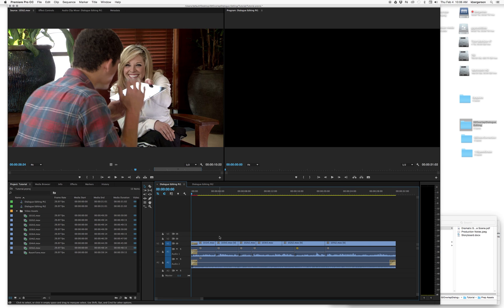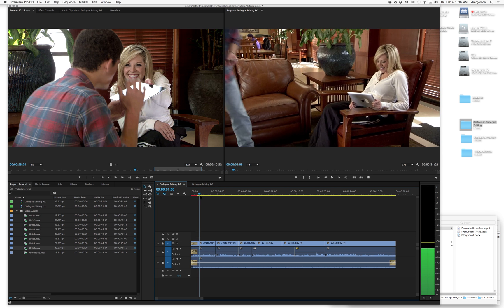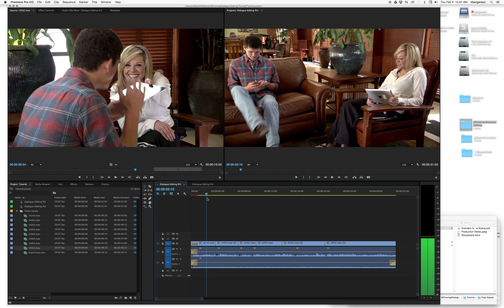When we are editing, basically what we are trying to do is to not draw attention to the edit. We need to focus the viewer's attention on the story, and the ways we do that is by either cutting on action or by overlapping the dialogue and picture — so that either we hear the character speaking before we see them speaking, or we hear the character listening before that character responds. In this particular edit, what I want you to do is cut it the way you think is right — this is just an example.